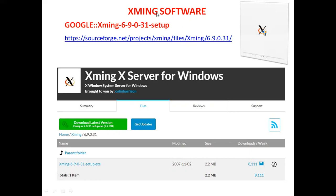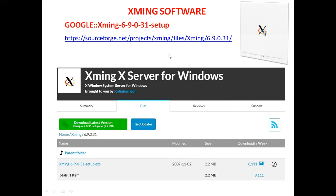For the installation of Xming software, you can type 'Xming-6-9-0-31-setup' or use the link available in the description to go through the website. Once you click the download button, the software will be downloaded. Double-click on the setup and install it. After that, restart your computer — that is better.